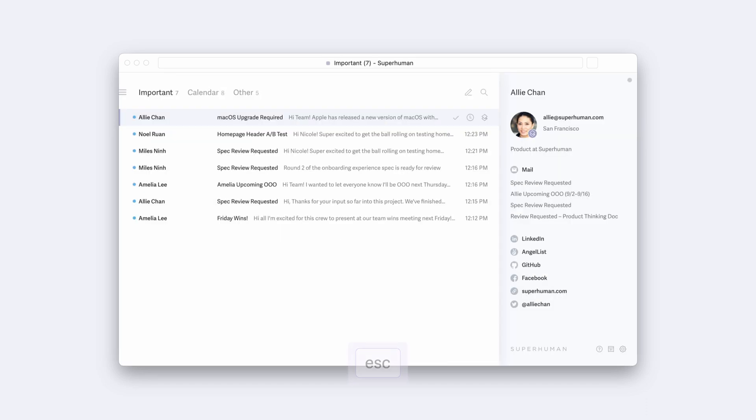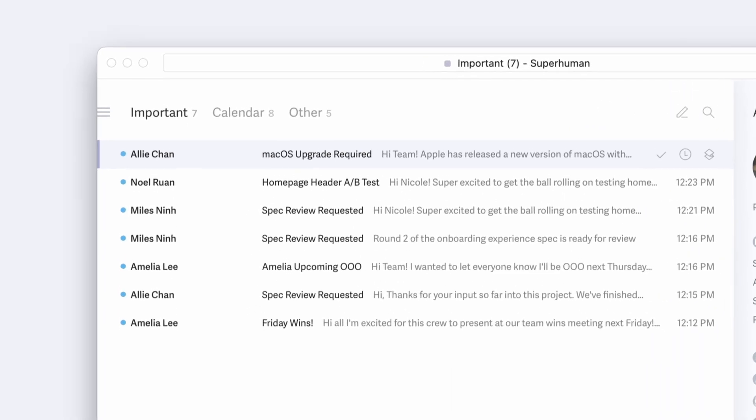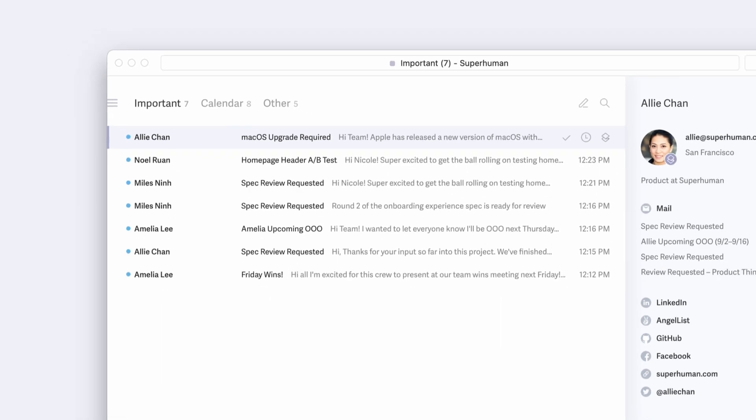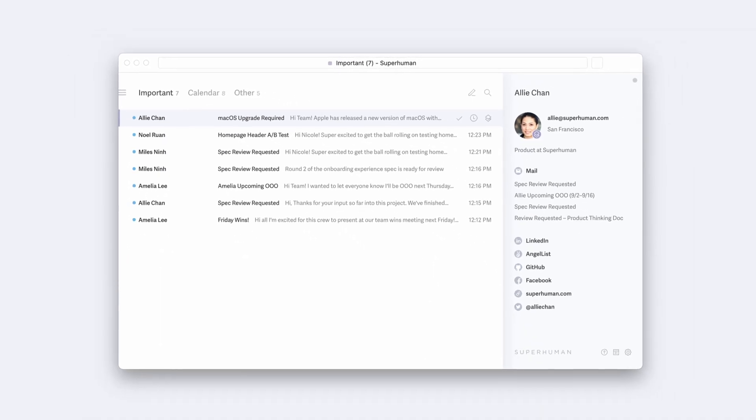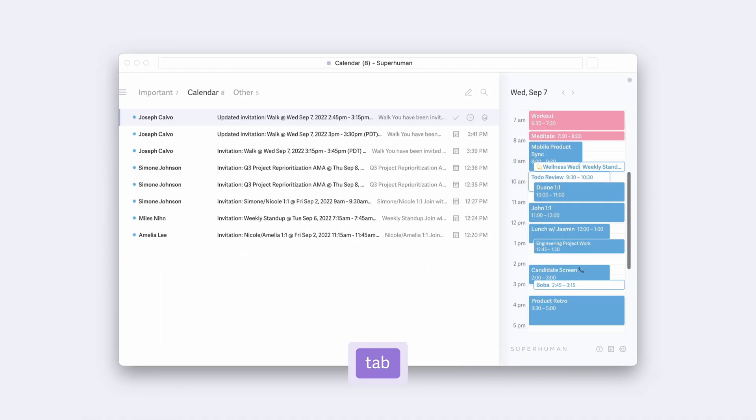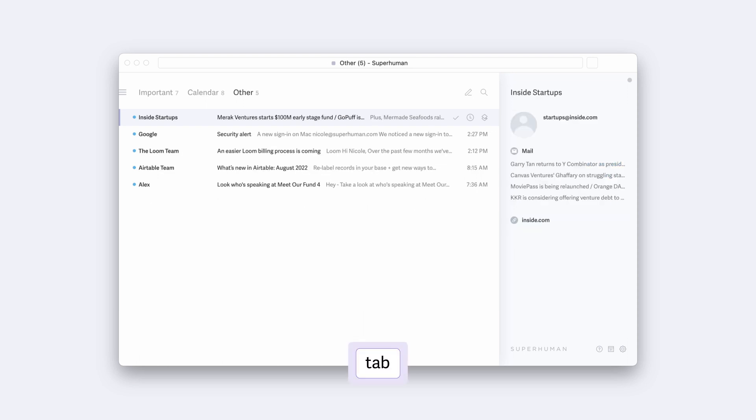Now you see our splits at the top. In Important, we see our top priority emails, those coming from actual humans. Tab takes us to Calendar, where all of your calendar invites are grouped together, so you can stay in flow as you reply to all of your invitations blazingly fast. Hit Tab once more to go to Other, where your lower priority emails will land.